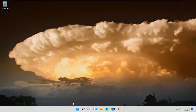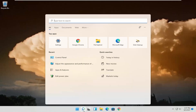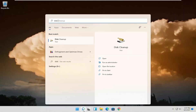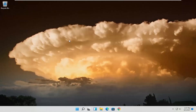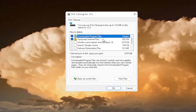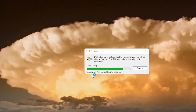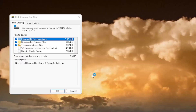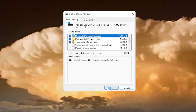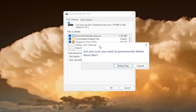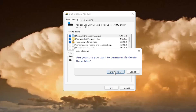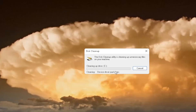Something else I would recommend doing as well would be to open up the search again and type in Disk Cleanup. The best result should come back with Disk Cleanup; go ahead and open that up. Select where it says Cleanup System Files, and then select OK. When prompted 'Are you sure you want to permanently delete these files?', select Delete Files.